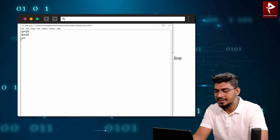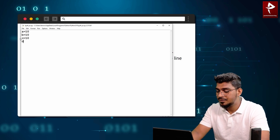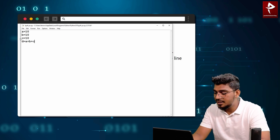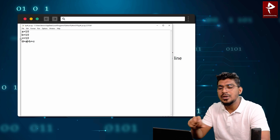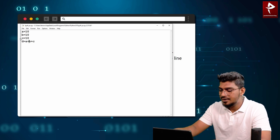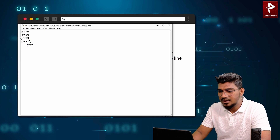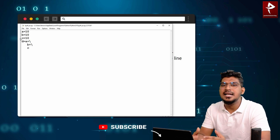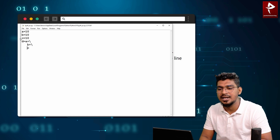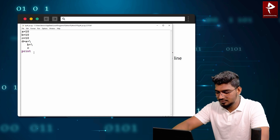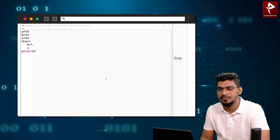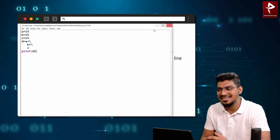So here, A equals 10, then D equals A plus B plus C. In the code, I can't read this horizontal code easily. So using the backslash, then enter, you can read that kind of code using the line continuation character. Then I will print D. So if you print D, you will get the same output. That is the basic syntax in Python.